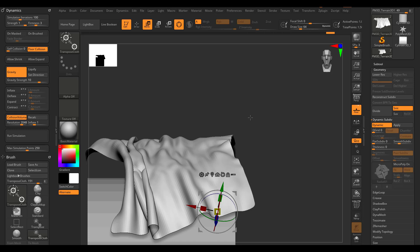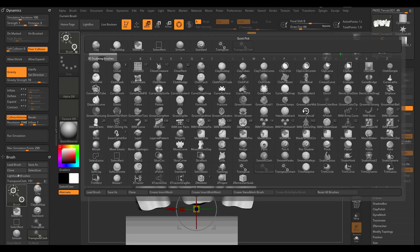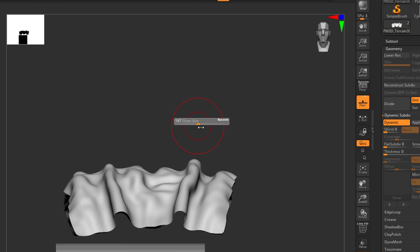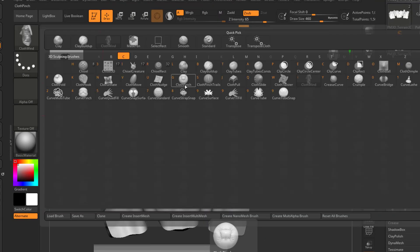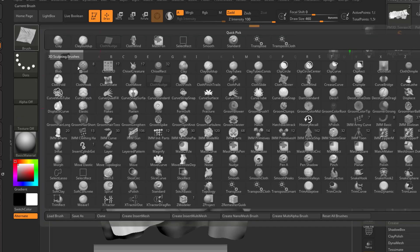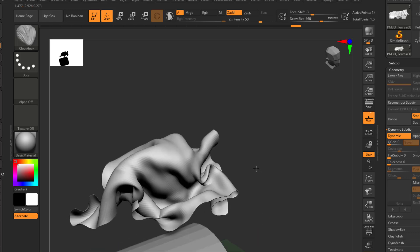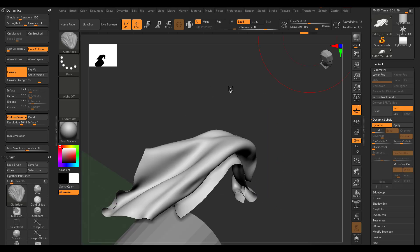There are 13 cloth brushes now available in ZBrush. If you tap C on the keyboard you can find them: the Cloak Ball, Cloak Dimple, Cloak Wind — which simulates a wind effect on your cloth — the Cloak Notch, Cloak Move, and the Cloak Hook brush, which is extremely handy for creating folds and wrinkles.